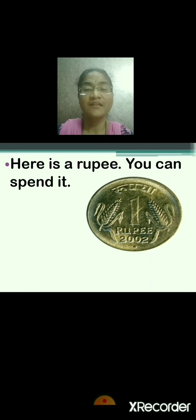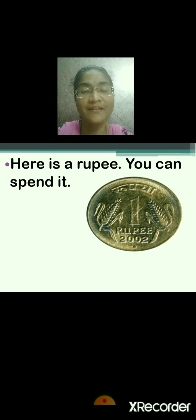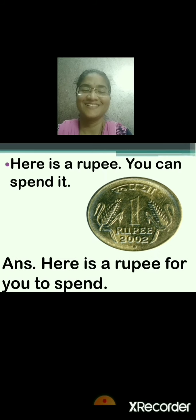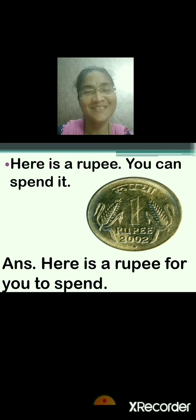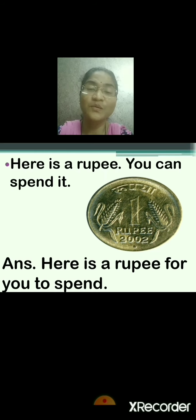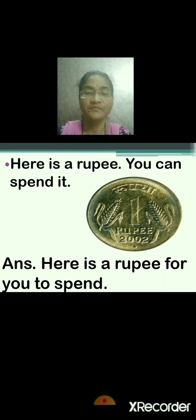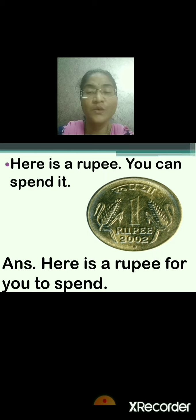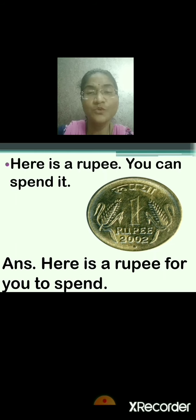Here is a rupee. You can spend it. Come on, tell me the answer. Here is a rupee for you to spend. Very good. See — here is a rupee for you to spend. Repeat: here is a rupee, you can spend it. Here is a rupee for you to spend.